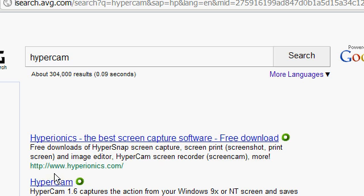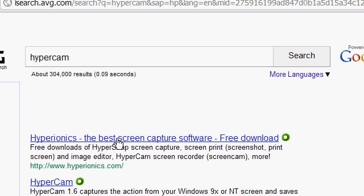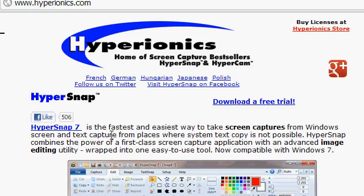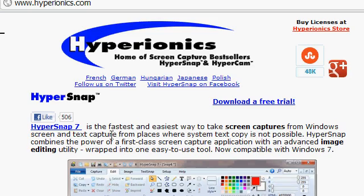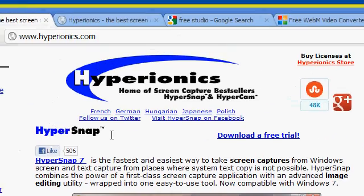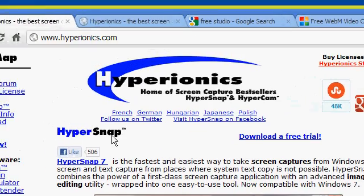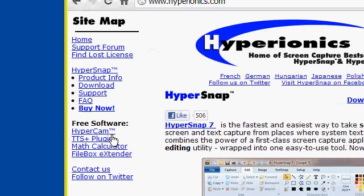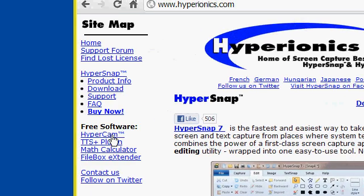You can get it from the website at www.hyperionics.com. Click on that link. It takes you to the site and you want to look for HyperCam, which is this one.